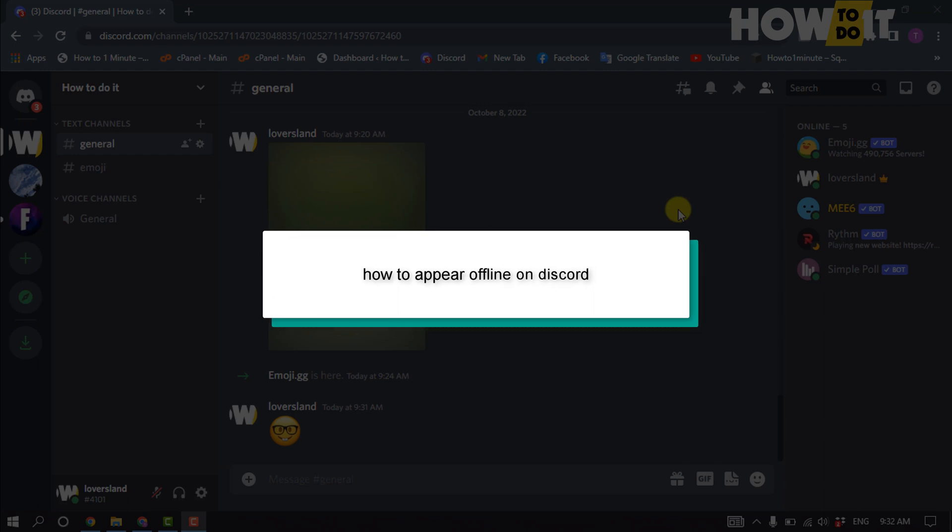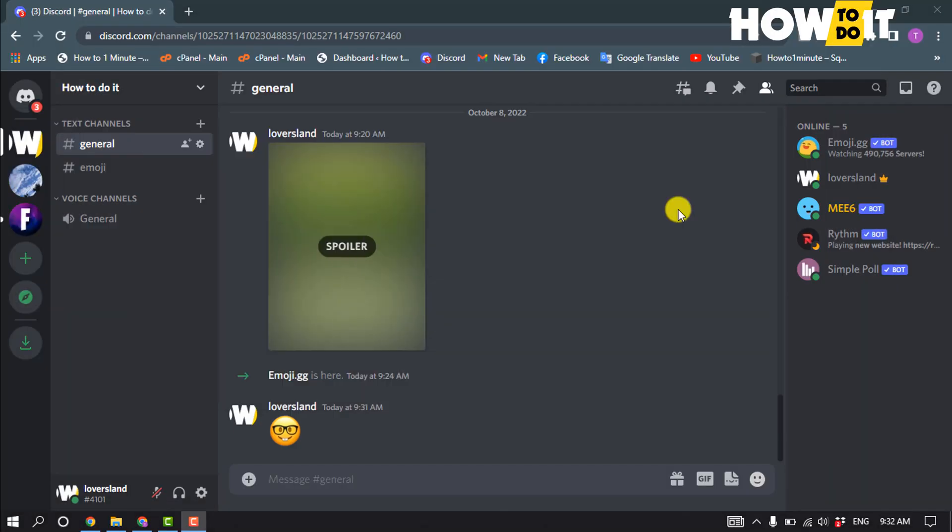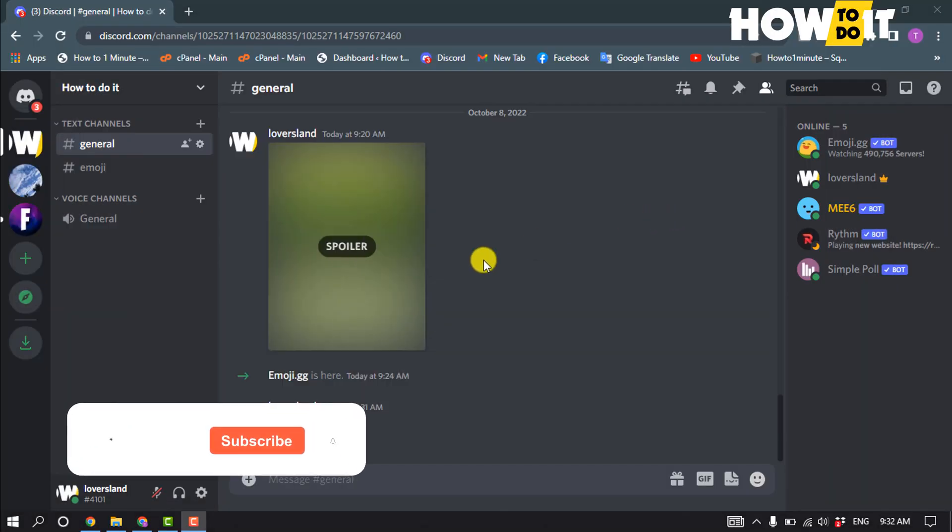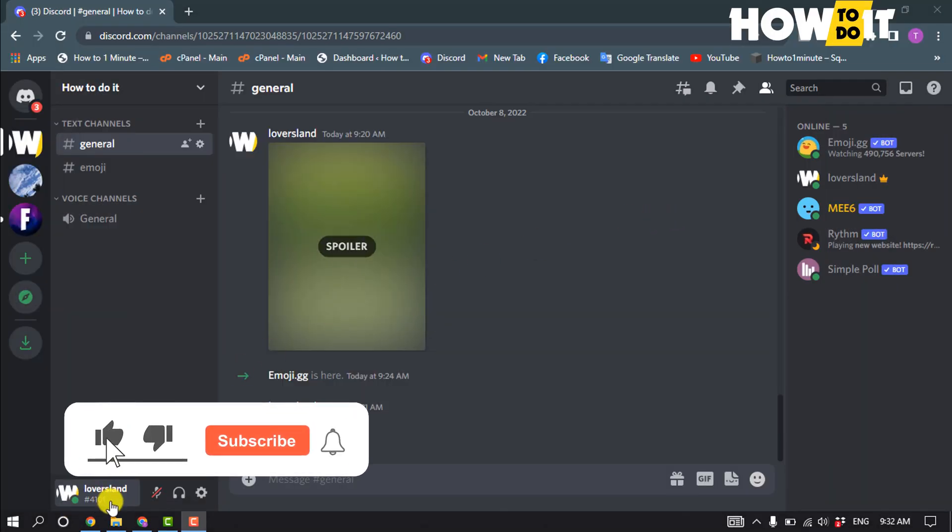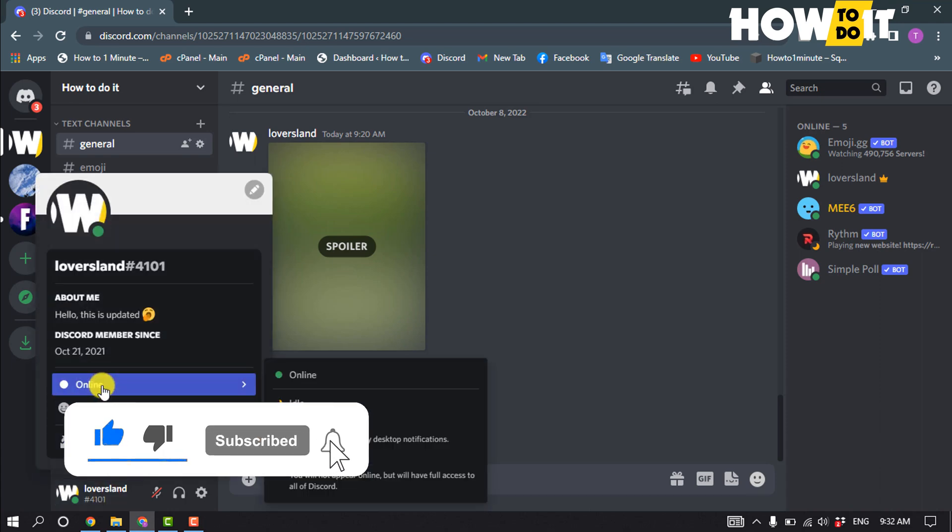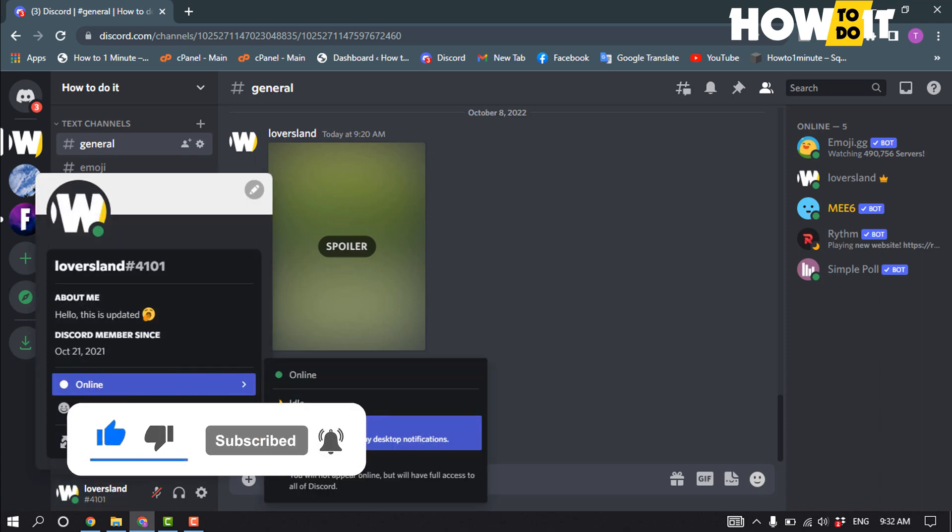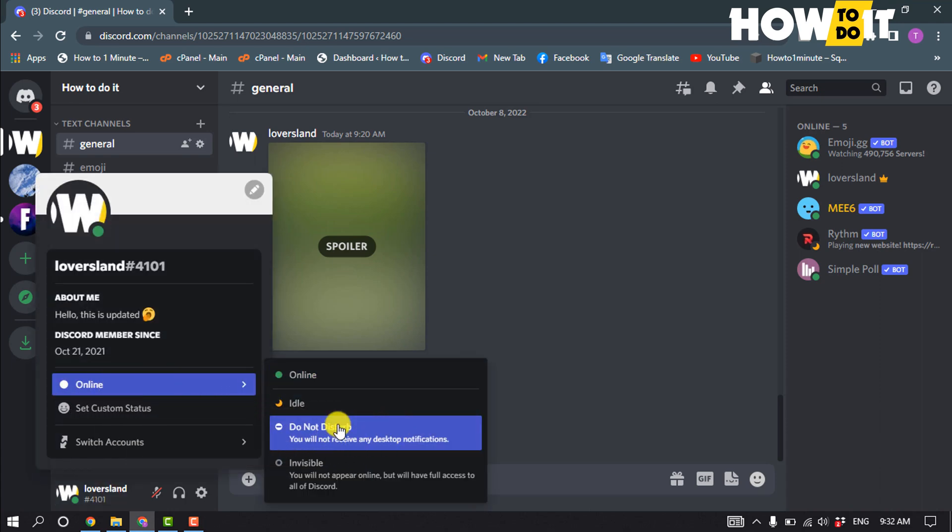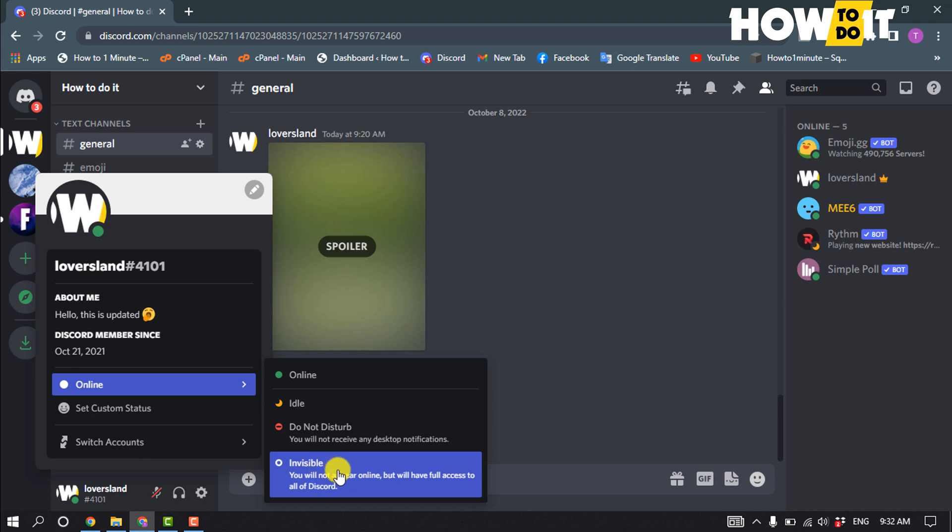Hello friends, in today's video I'm going to walk through how to appear offline on Discord. Launch Discord and click on your username, click on online, and you can select do not disturb or invisible.